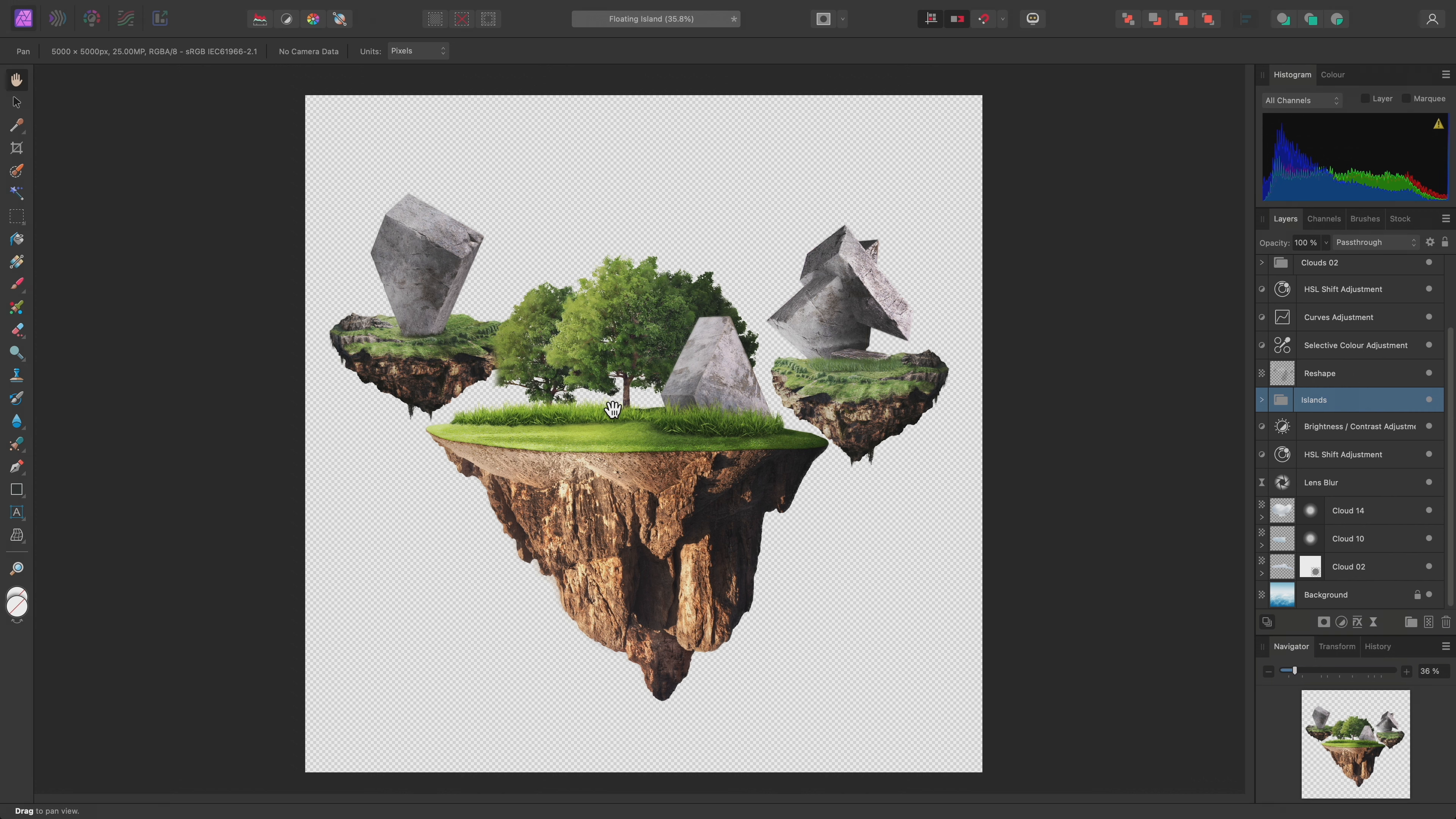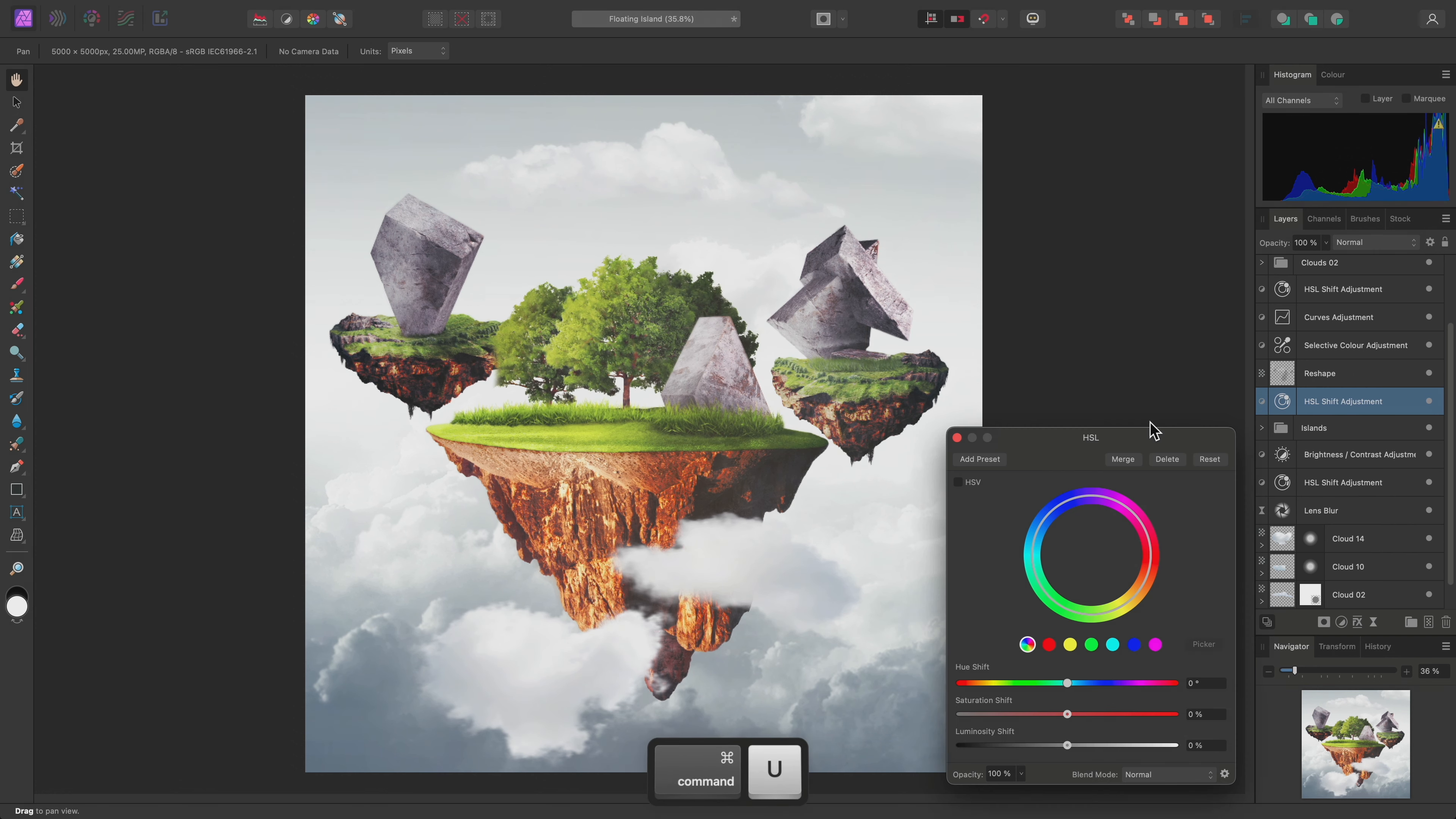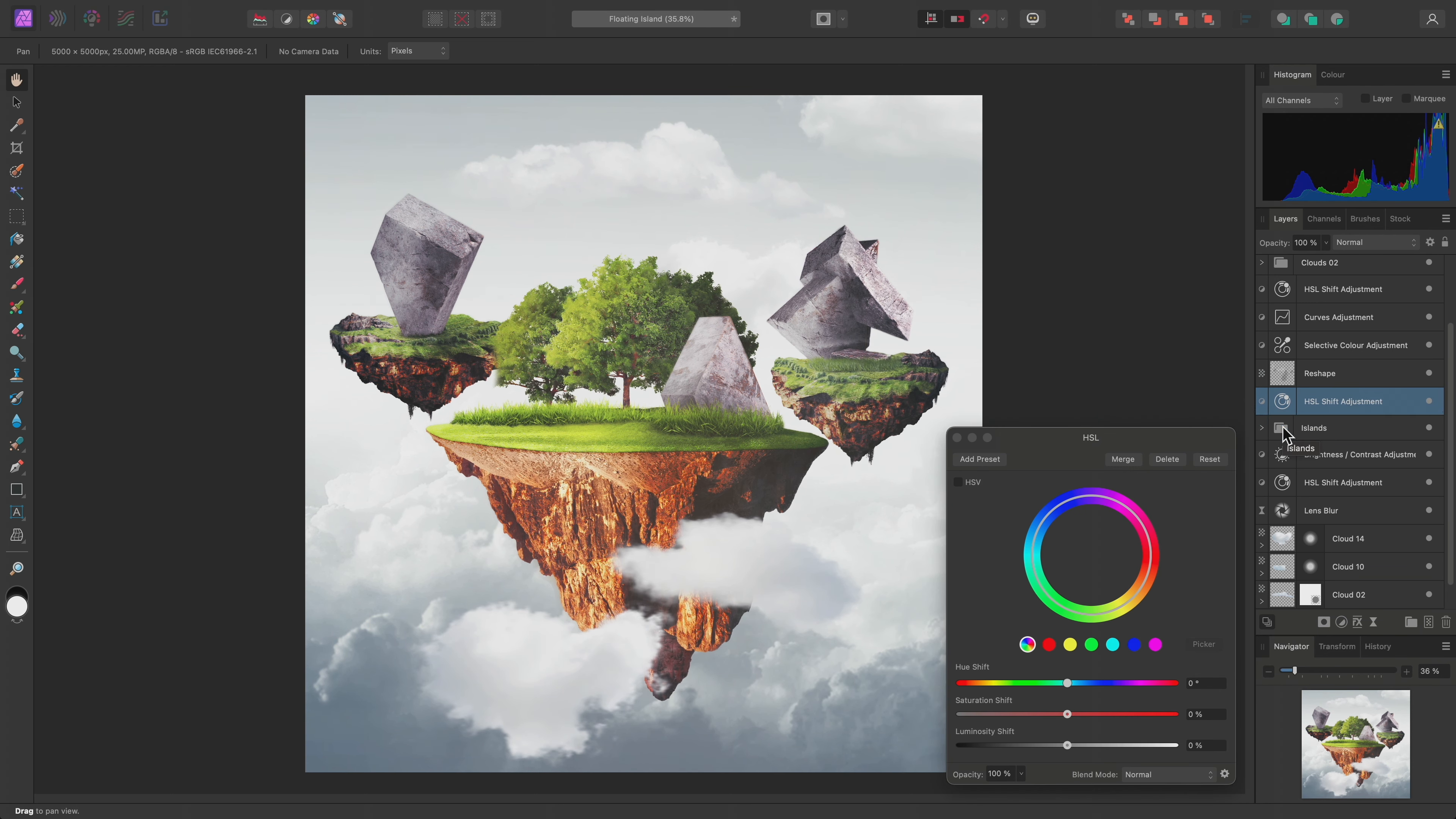Having confirmed this, I can once again hold Option on Mac, Alt on Windows, and click on the thumbnail to exit solo mode. Now I'll add an HSL adjustment with Command-U on Mac, Control-U on Windows. To make sure this only affects the group content, I can click-drag and offer it to the thumbnail of the group, then release the mouse button.